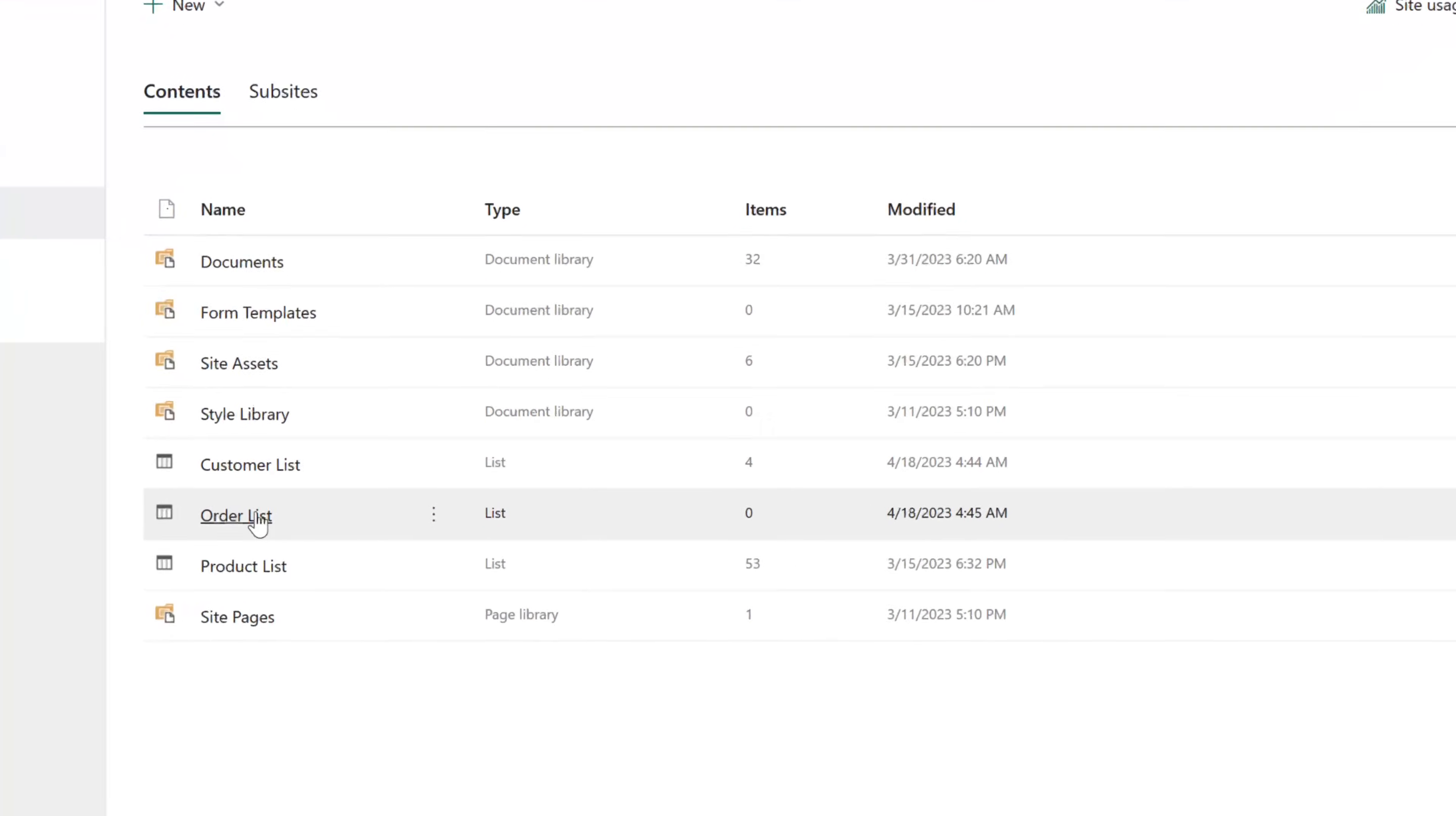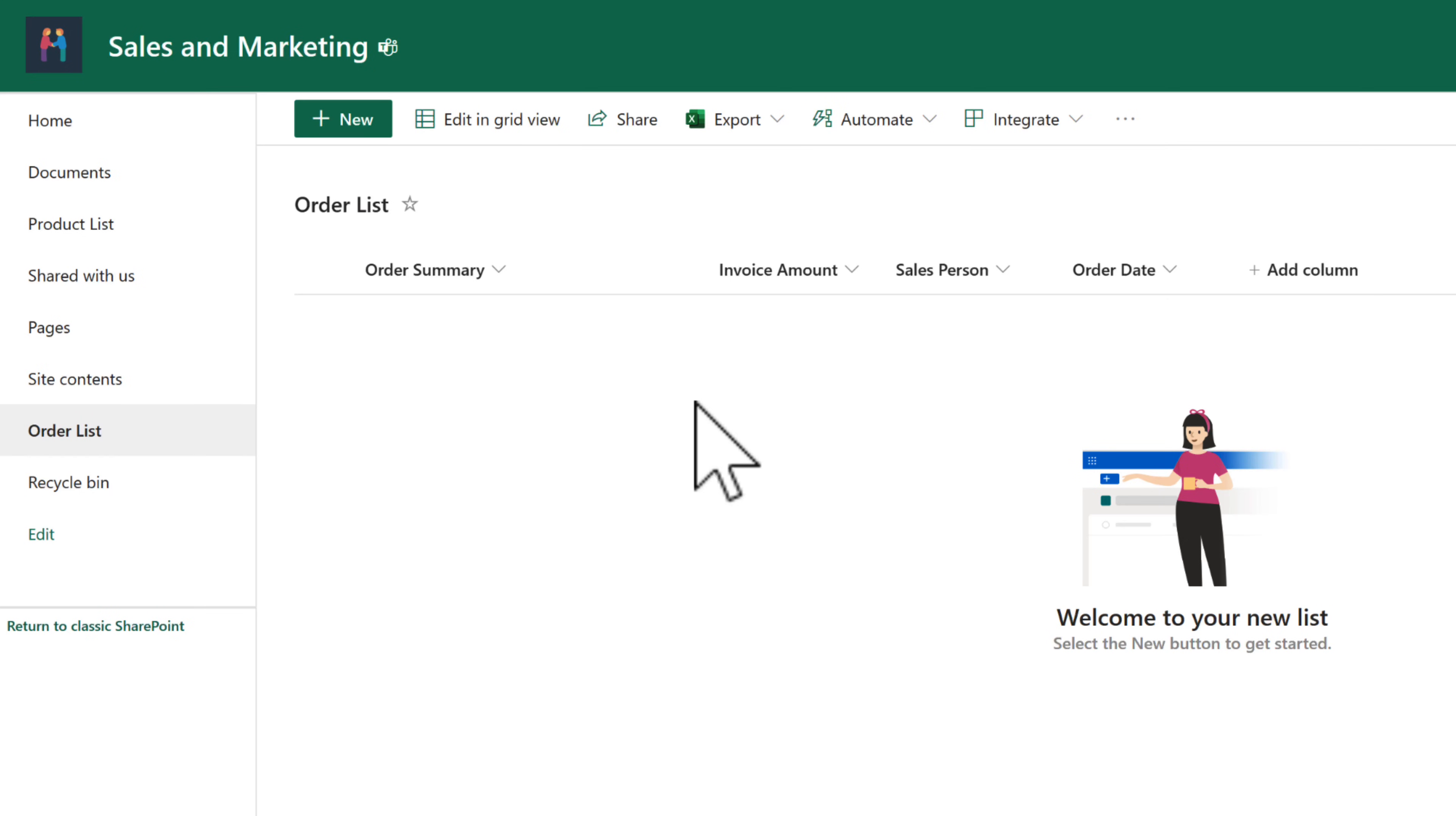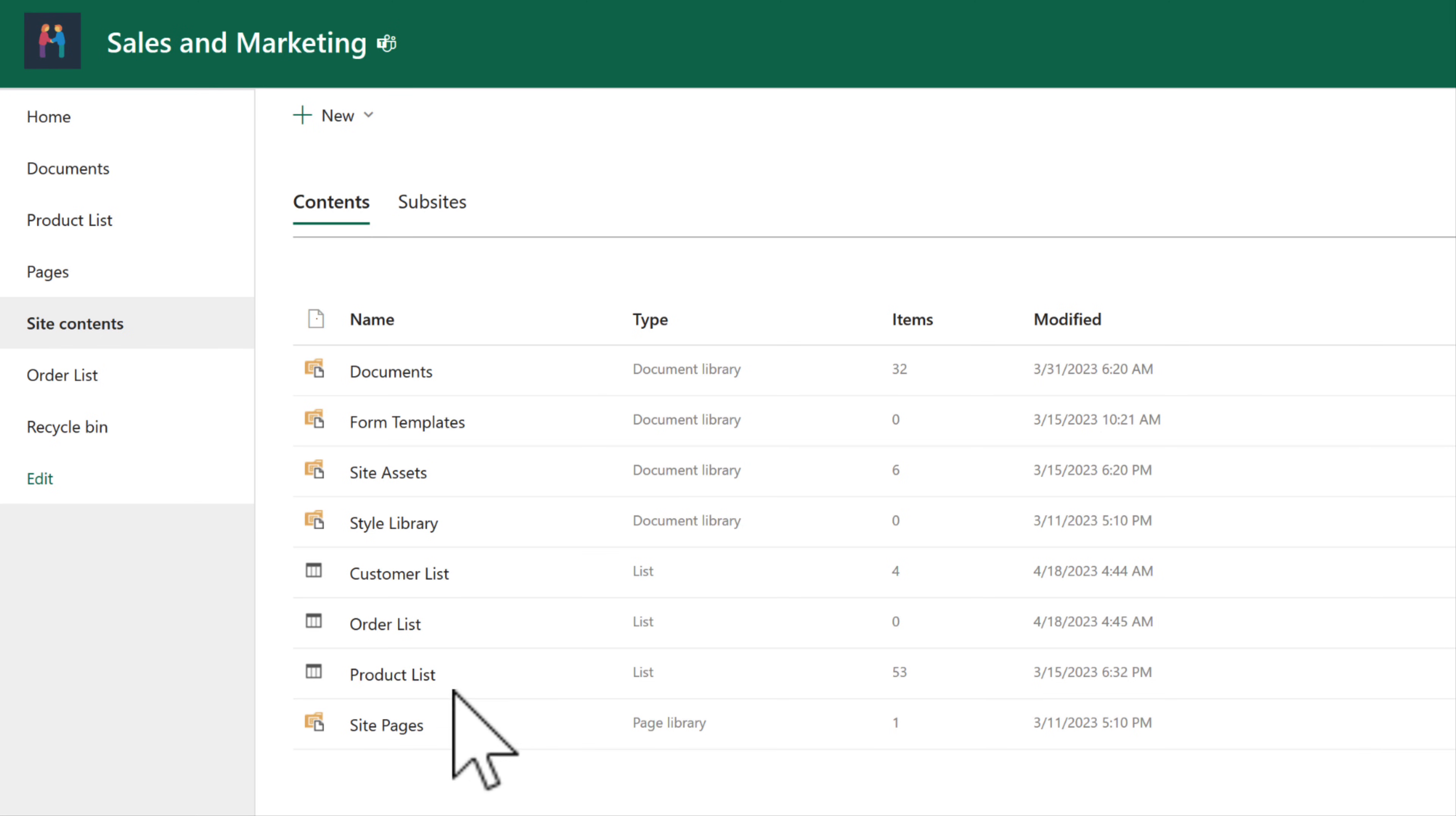So let's head into our sales and marketing SharePoint site and check out a list we created earlier. Here's our order list to include an order summary, invoice amount, who the sale was made to and a date. But as yet, we need to link up our customer name and also our products.